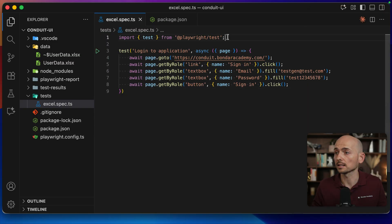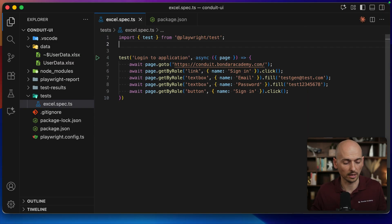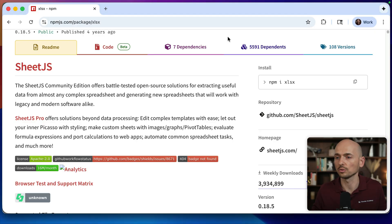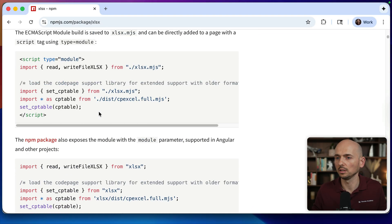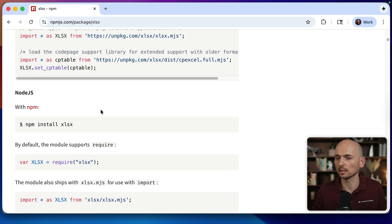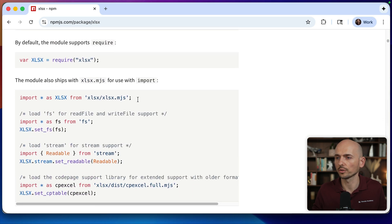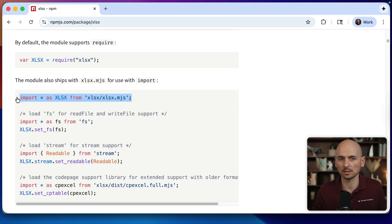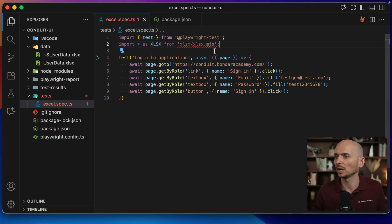The next step: now let's use this package in the project. How to use it? Let's look into the documentation. Scrolling down, I'm looking for this import. So I'm copying this, going back, and pasting it here.